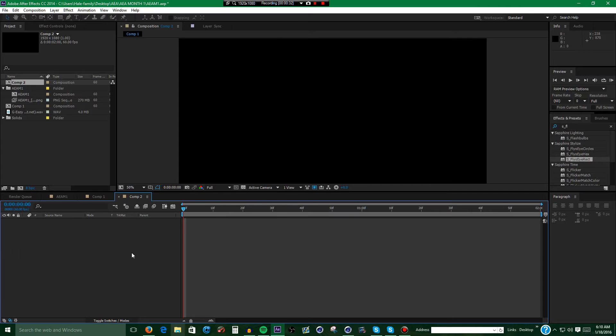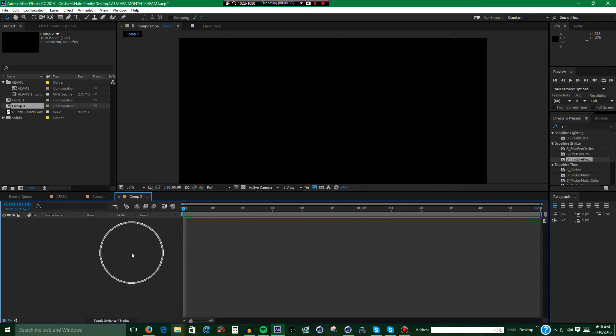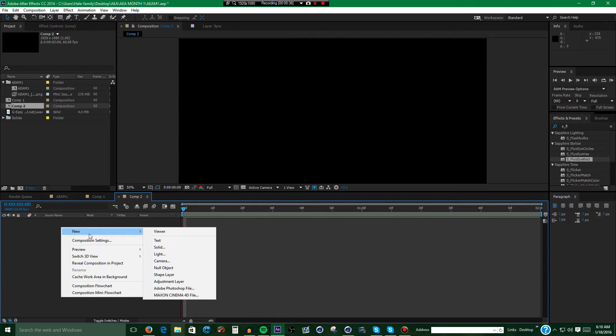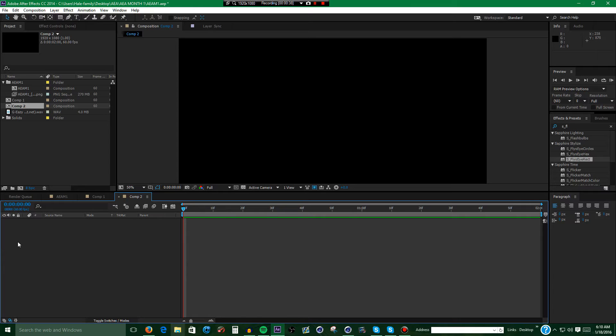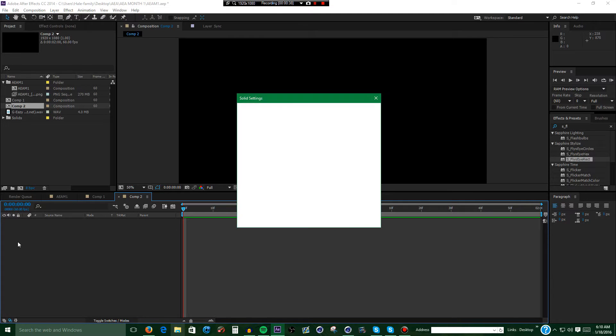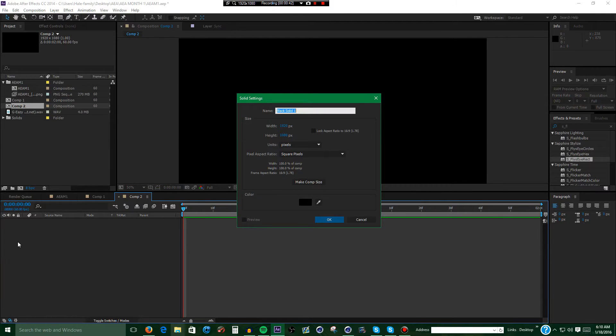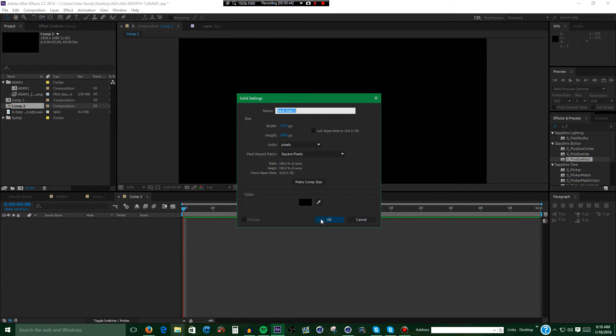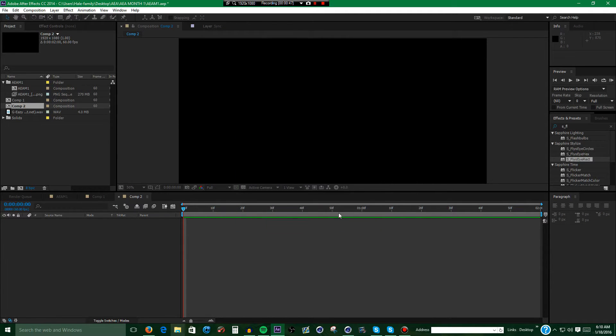Alright, next what you want to do is create a black solid by either right clicking down here, New Solid, or Control-Y. It should come up with this and it should automatically be black. I'm going to do the Control-Y method.